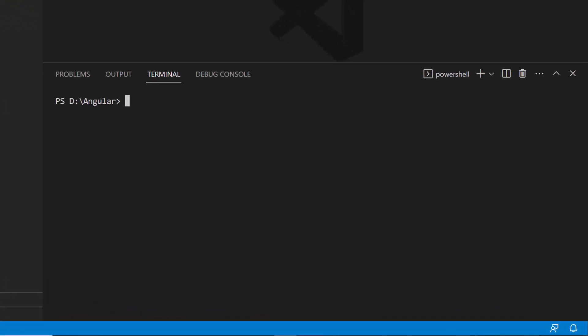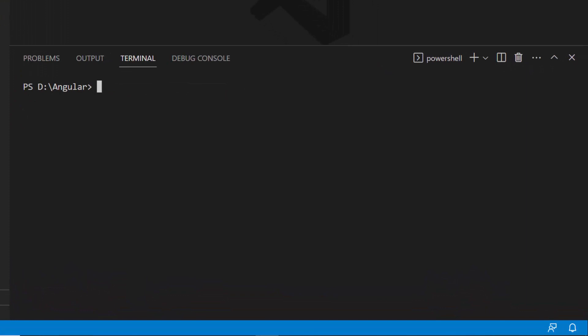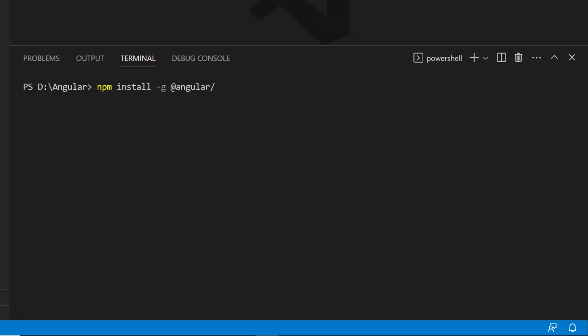First, I need to install the Angular CLI on my machine using this command, npm install hyphen g at angular slash cli. Since I have already installed Angular CLI in my machine, I am skipping this step.